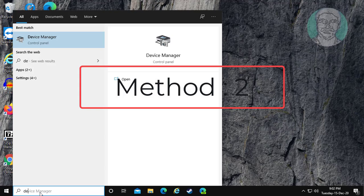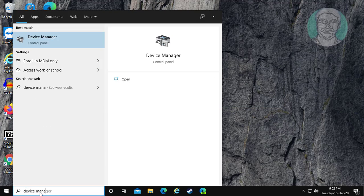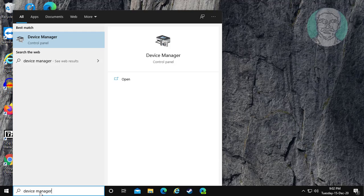The second method: type Device Manager in the Windows search bar. Click Device Manager.